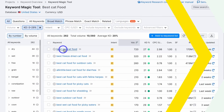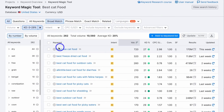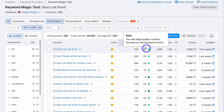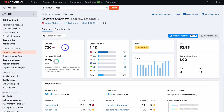Keyword research is the foundation to building a successful blog and driving relevant traffic to your pages. You need to consider the competition level, search volume, intention type, ranking difficulty, and more when searching for the right keywords that you want to rank for on the top of search engines like Google search.